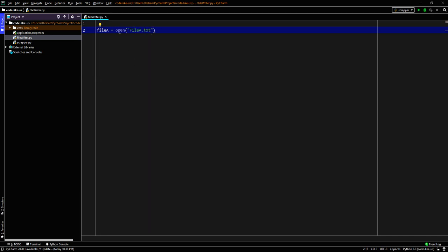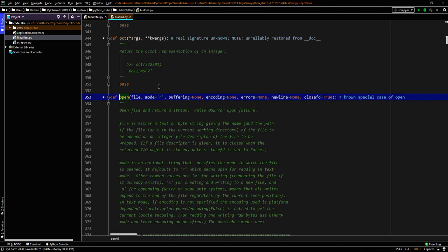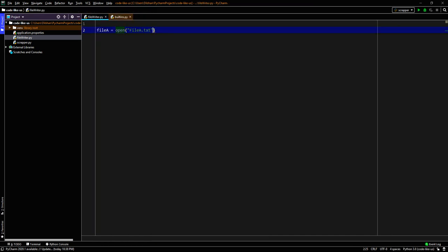Let's see what this open method does. It has parameters: file, mode, buffering, encoding, errors, newline, and closefd. The first one — file — is a required variable; all others have default arguments. So we need to give the file name and the mode — those are the two basic arguments. R means reading, and if we don't specify a mode it defaults to read.